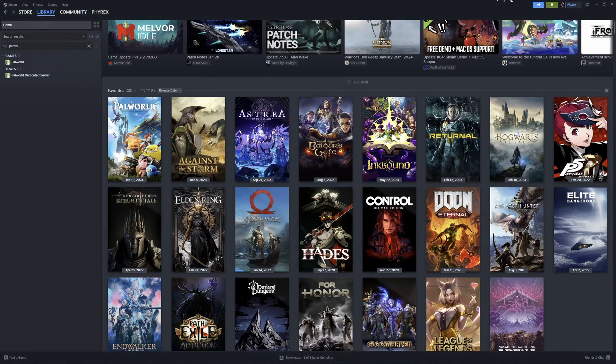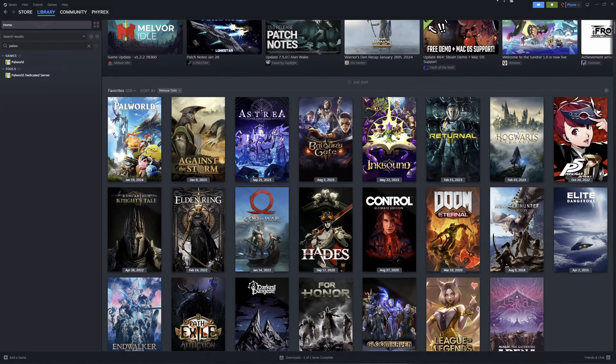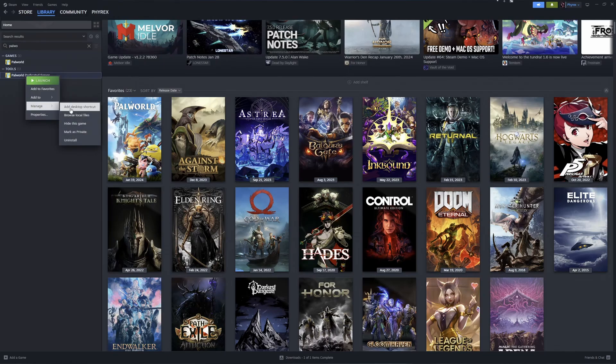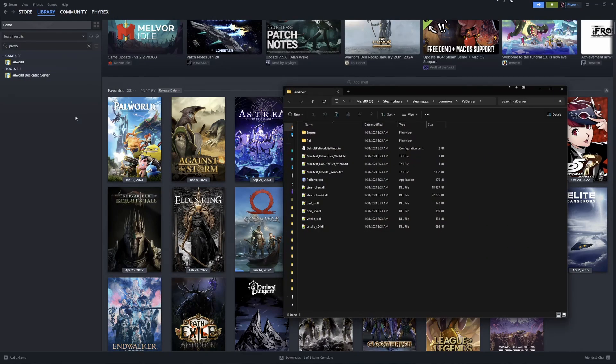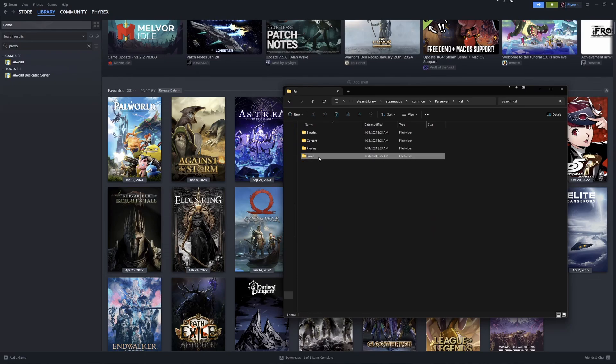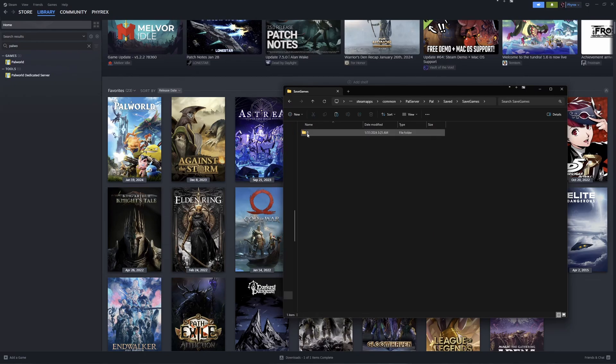If this is a Steam server that you're going to be moving from, open Steam and then right-click on the Palworld dedicated server option, select Manage and then Browse Local Files. Here you'll go to Pal, Saved, Save Games, and it'll be the random characters and numbers here.